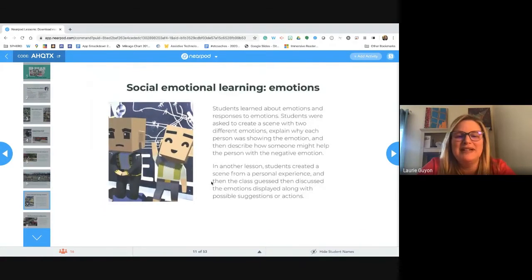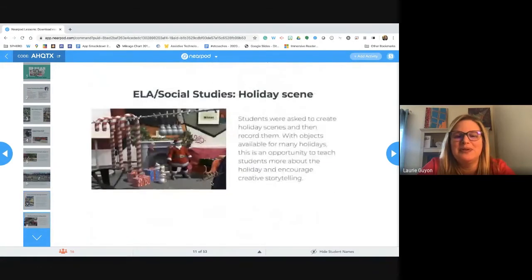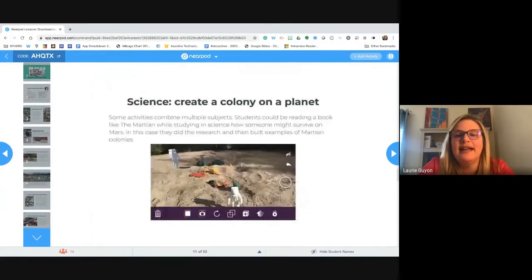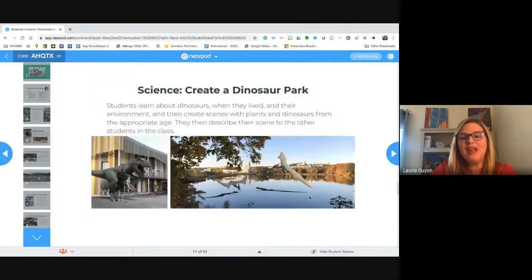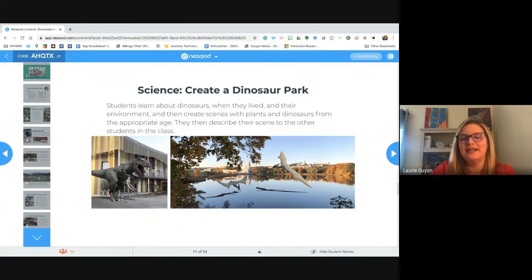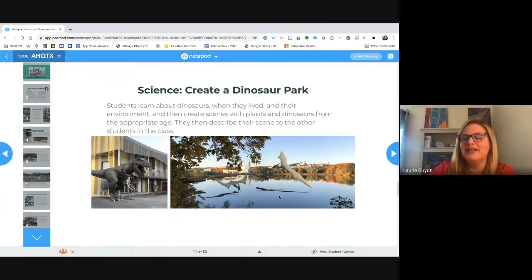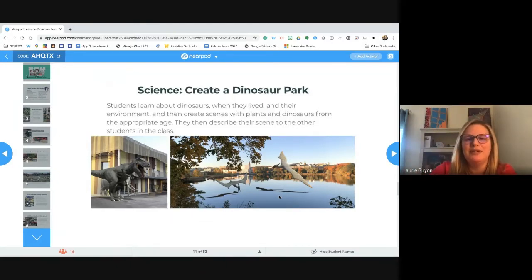You can recreate a scene, create a colony on a planet, or do something like a dinosaur park — just adding that whole other layer. What I love about 3D Bear is it creates shadows for you, which makes it seem more real in your environment. You can recreate historical scenes or recreate a current event — students could be creating scenes about their lives right now, since they're living history.